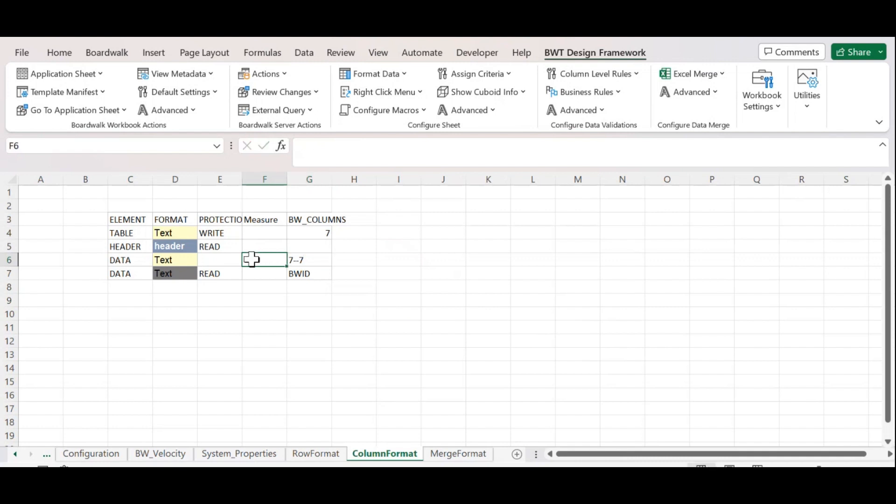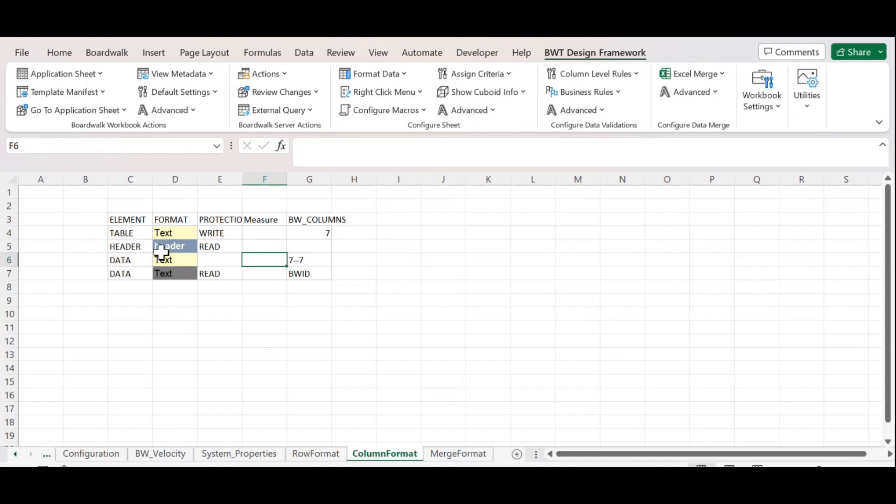The protection in column format for table is by default write, so it will allow editing the table data. By default, the header value is read, so it won't allow editing the header. For data, we need to mention either write or read as required. I will enter write.